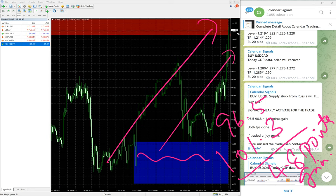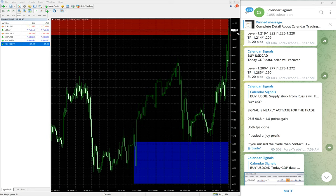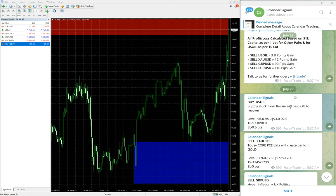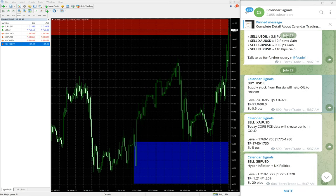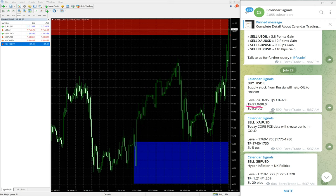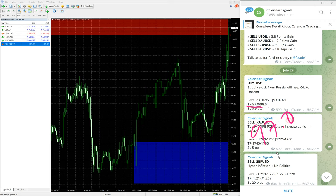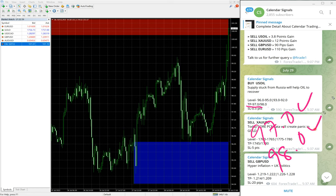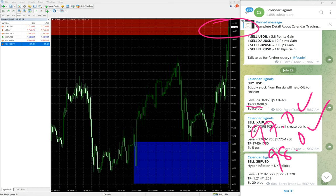You see here the given target for this Buy US Oil: 97 first target and second target 98. Both the targets reached and it went further high and currently trading at 101.3.